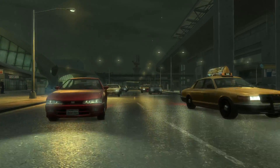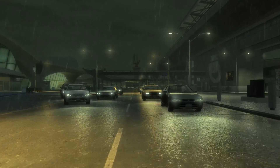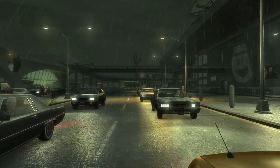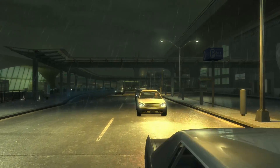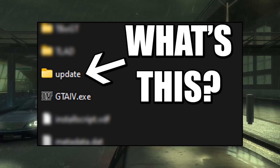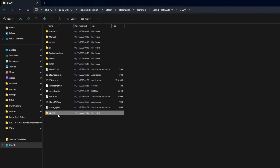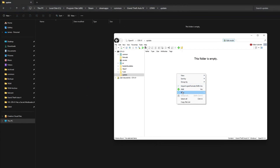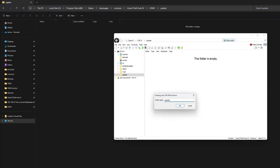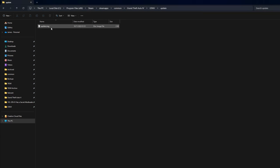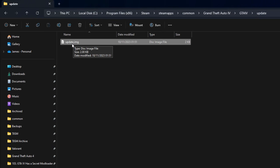If you're not aware, GTA 4 secretly had a way to load modified game files without actually replacing the game's original files. If you created a folder called 'update' in your GTA 4 folder and added an IMG archive called update.img, any modified files you put into this IMG archive will be used over the game's original files, assuming the files you're modifying were in an IMG archive to begin with.